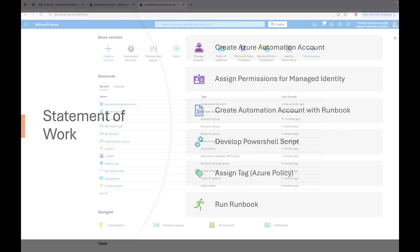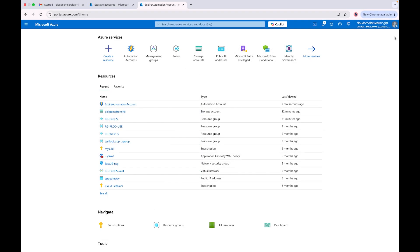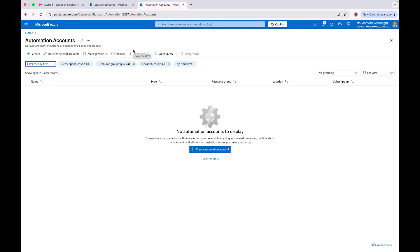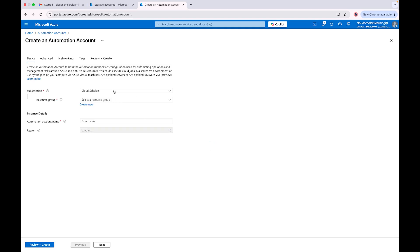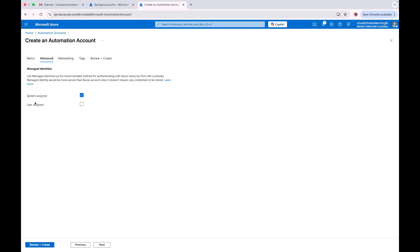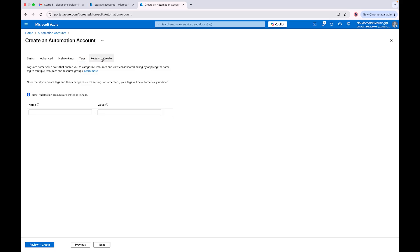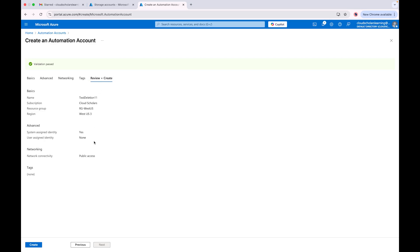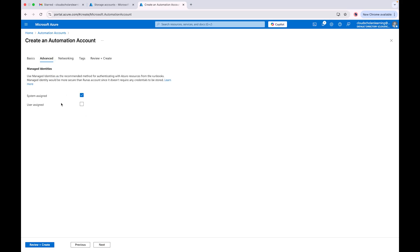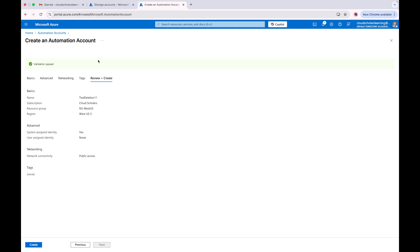We are in the Azure portal right now. The first thing we need to do is go to Automation Accounts — I have it up here but you can type 'automation accounts' in the search bar. We're going to create our automation account. I'll put it in the same subscription, the resource group RGUSUS, and I'll call it 'test-deletion-11'. Under Advanced, we'll leave it as system assigned. For networking we'll leave it as public, tags are fine, and we want to make sure we get a validation pass.